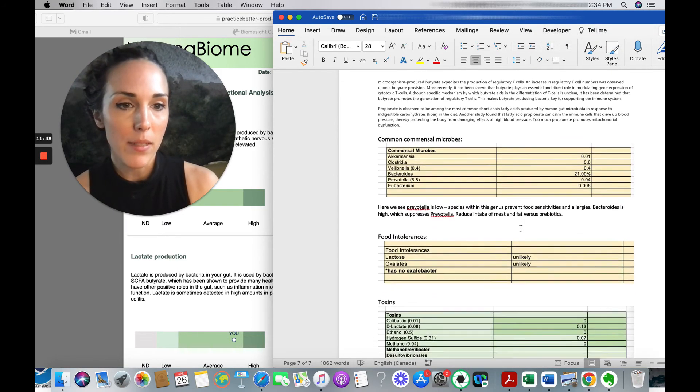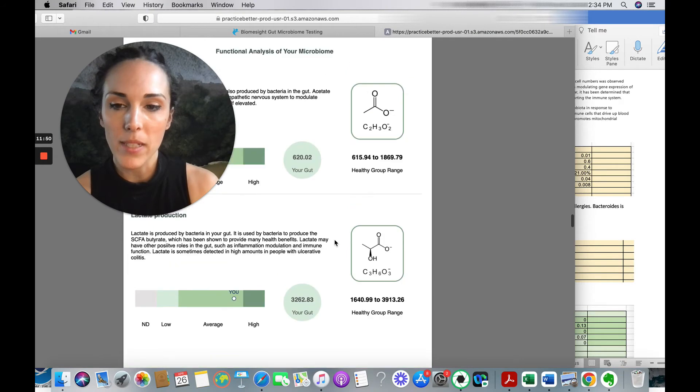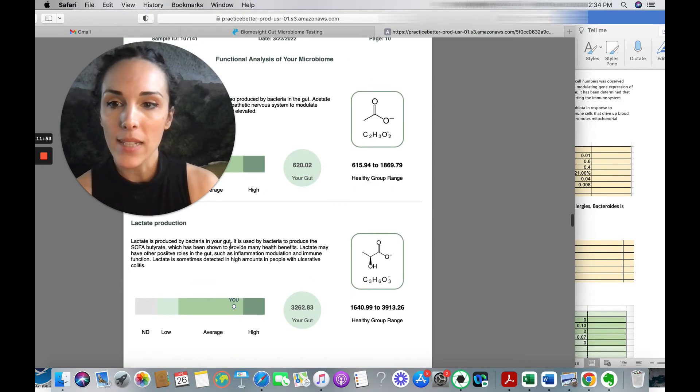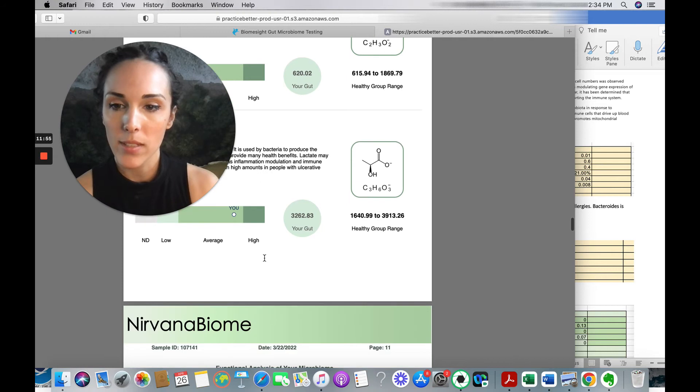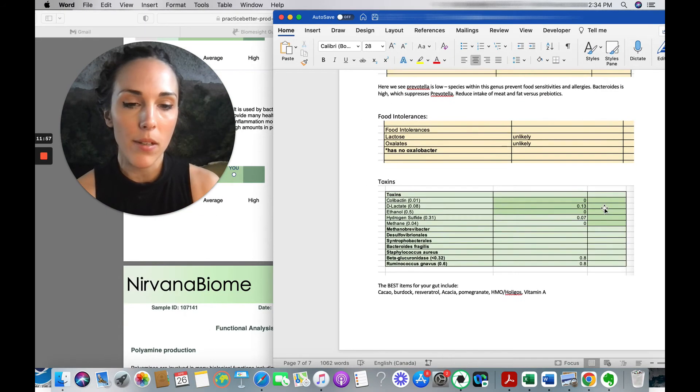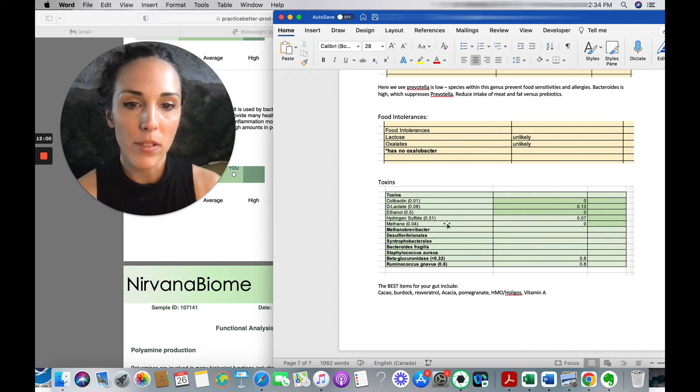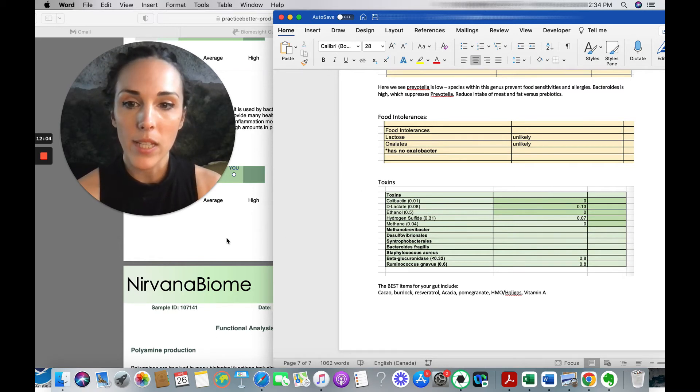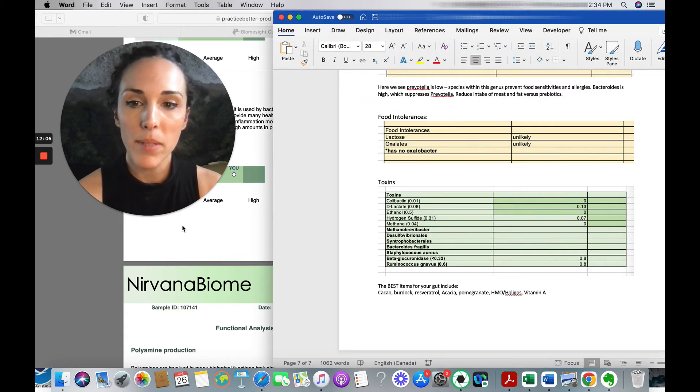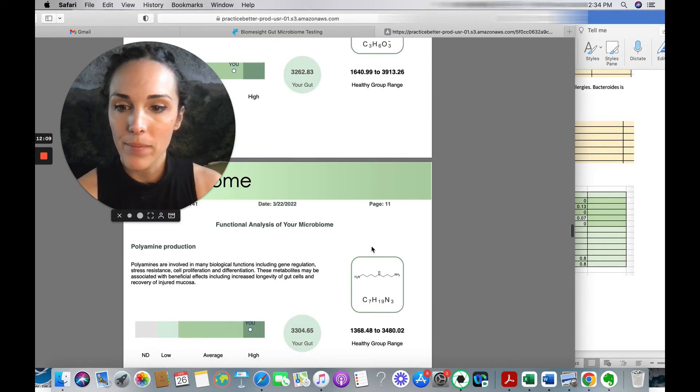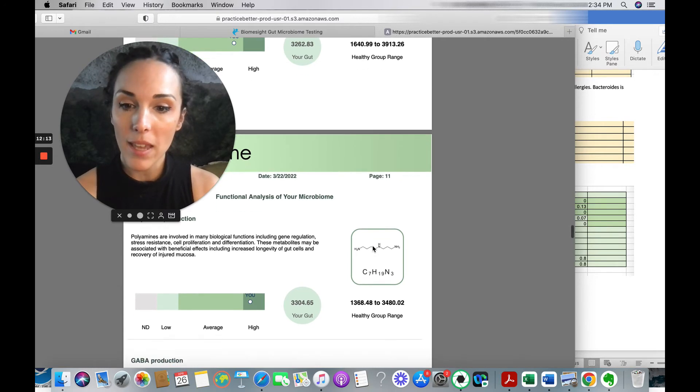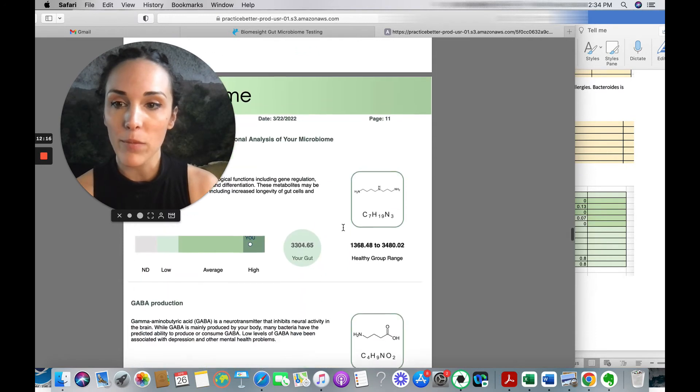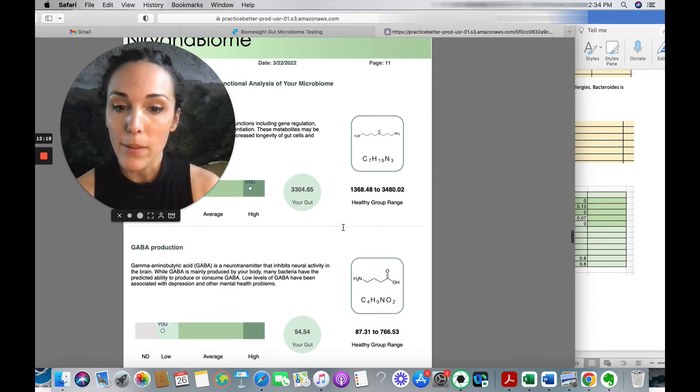Okay. Common commensal microbes. Actually, let's go back to end products. So lactate is considered a toxin when it's high. Let's see. Biome site found a little bit of lactate, but it didn't listed as majorly high, or maybe it's pretty similar actually. Okay. Polyamine. Biome site doesn't look for polyamines. So this is a little, this is a helpful difference.